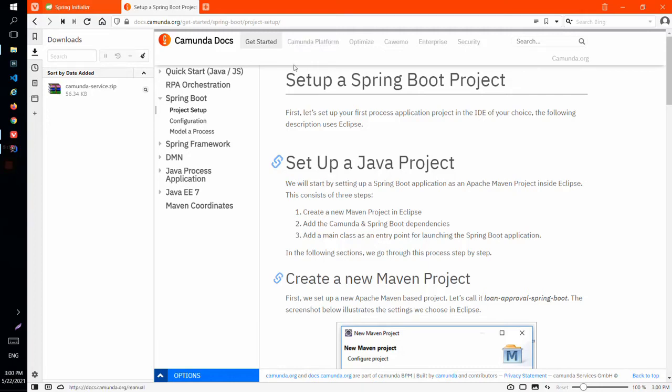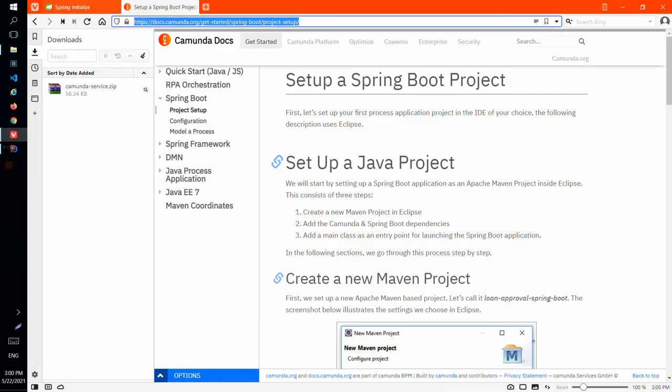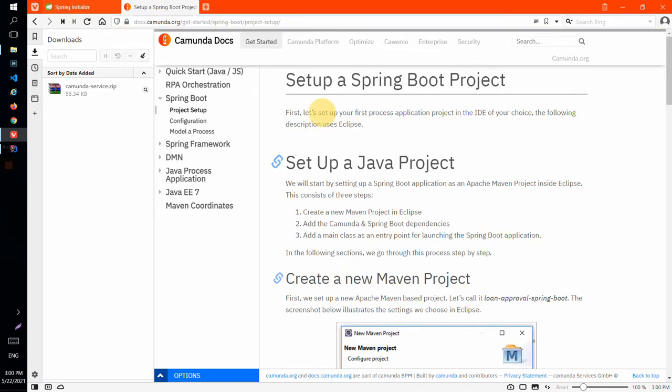Hello everyone, my name is Anthony and in this video we can see how we can add and configure Camunda in our Spring Boot project.